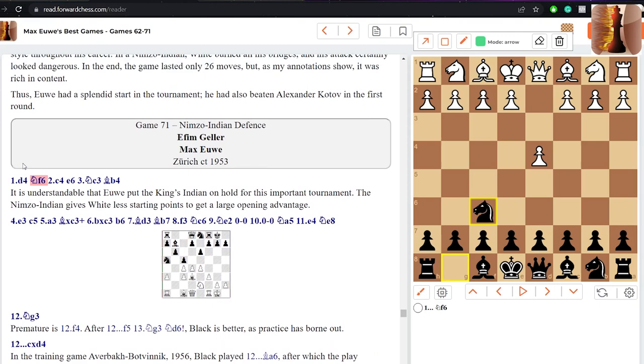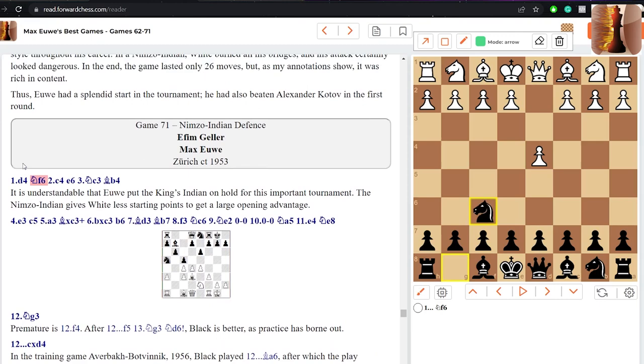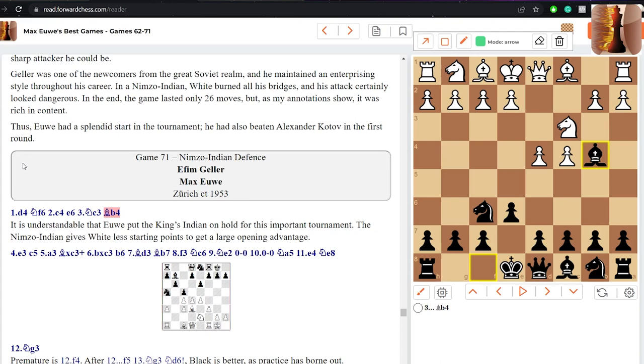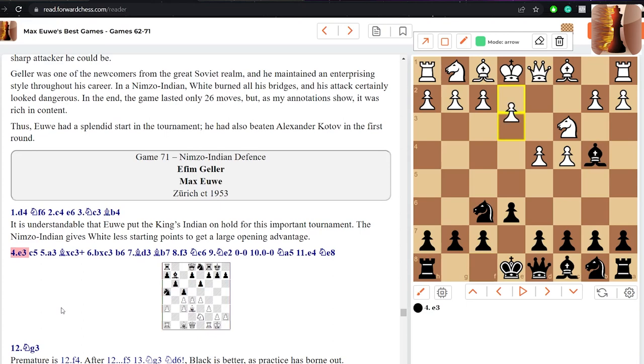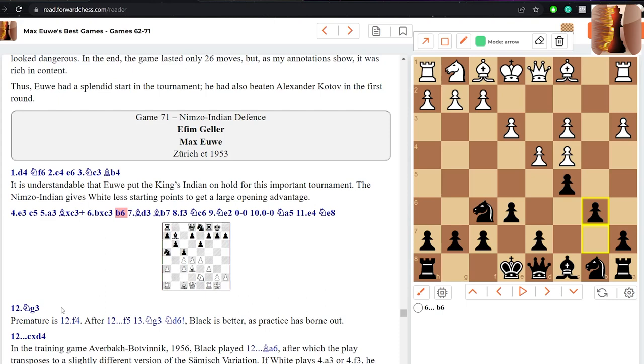So let's get into it. This match is played in Zurich 1953, Euwe has the black pieces. Let's start: d4, knight f6, c4, e6, knight c3, bishop b4. This is known as the Nimzo-Indian defense. Euwe used to quite frequent the King's Indian but here we're going for Nimzo-Indian. White continues e3, c5 attacking white center, a3 forcing the exchange of pieces, black captures, goes for b6 building a nice pawn chain, opening up for the bishop to go to b7.